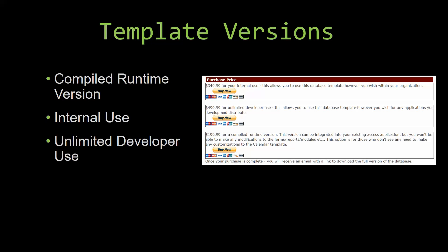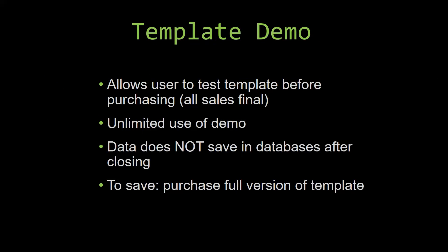In our video today, we will be working on a demo version of our database template. A demo is a simple way that you can view and try out our database templates so that you can determine if you would like to purchase it or not. This is great for customers due to the fact that all of our sales are final.